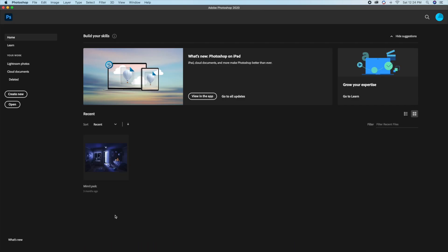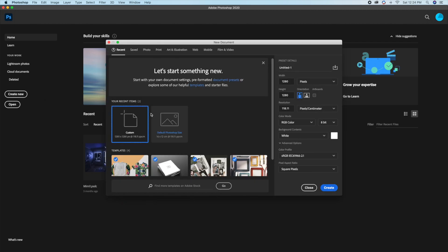So I have Photoshop open. I'll go ahead and click Create New. Then I'll just choose a custom size of 1280 by 1280 pixels and I'll click Create.